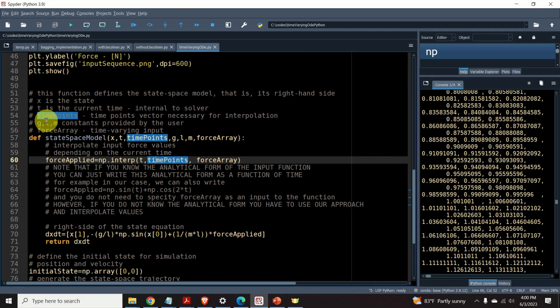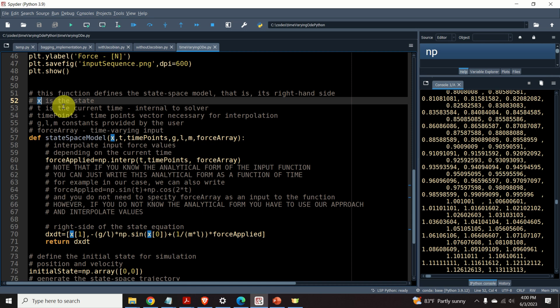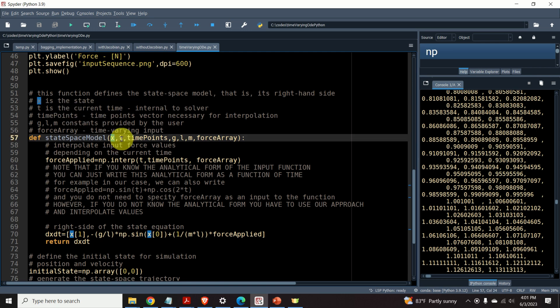This function takes the following input argument. x is the state vector. The first entry of this vector is x1, the second entry is x2. In Python, this vector can actually be a list or can be an array. That doesn't matter.